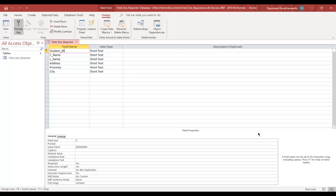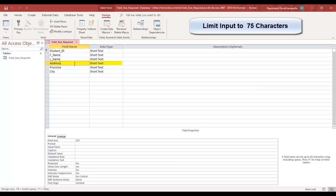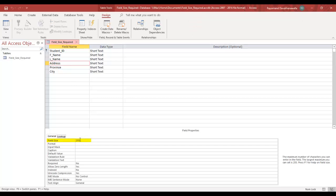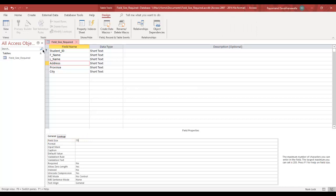For example, let's go to Address. I want to limit the size the user can type in for the address to, let's say, 75 characters. All I have to do is go down to Field Size and change the field size to 75. And that's it. It's that simple. Let me save.